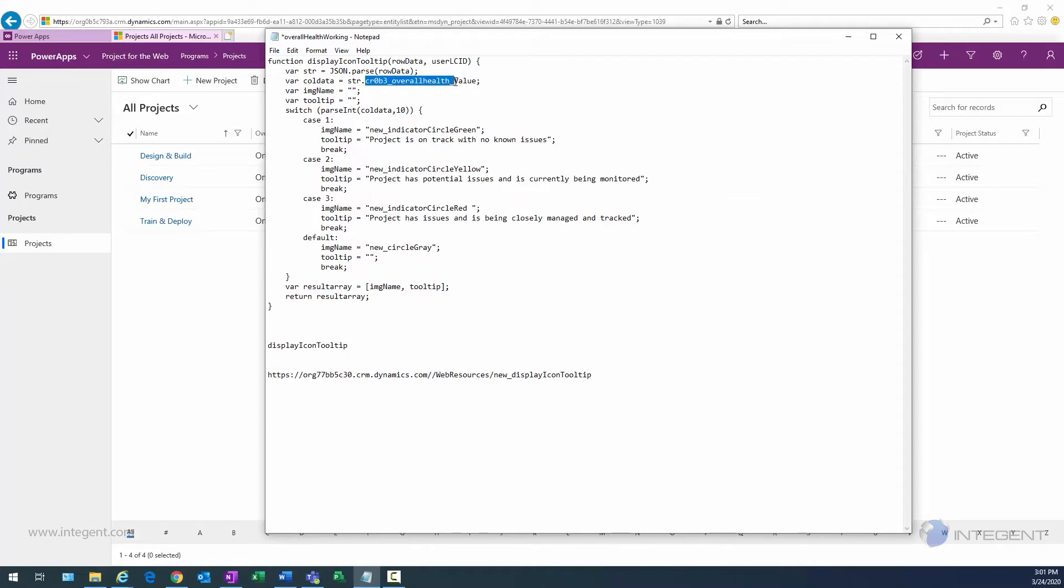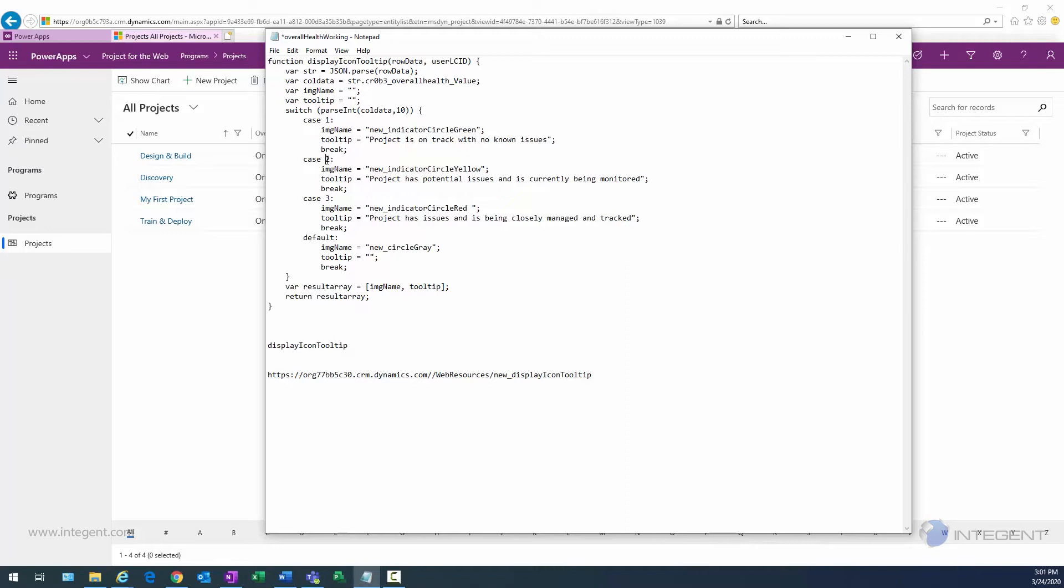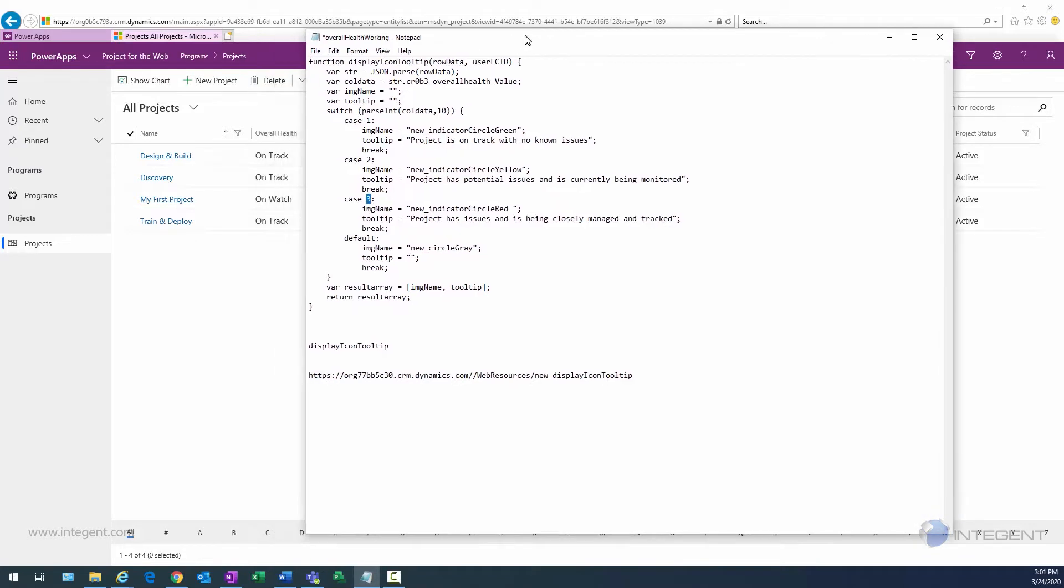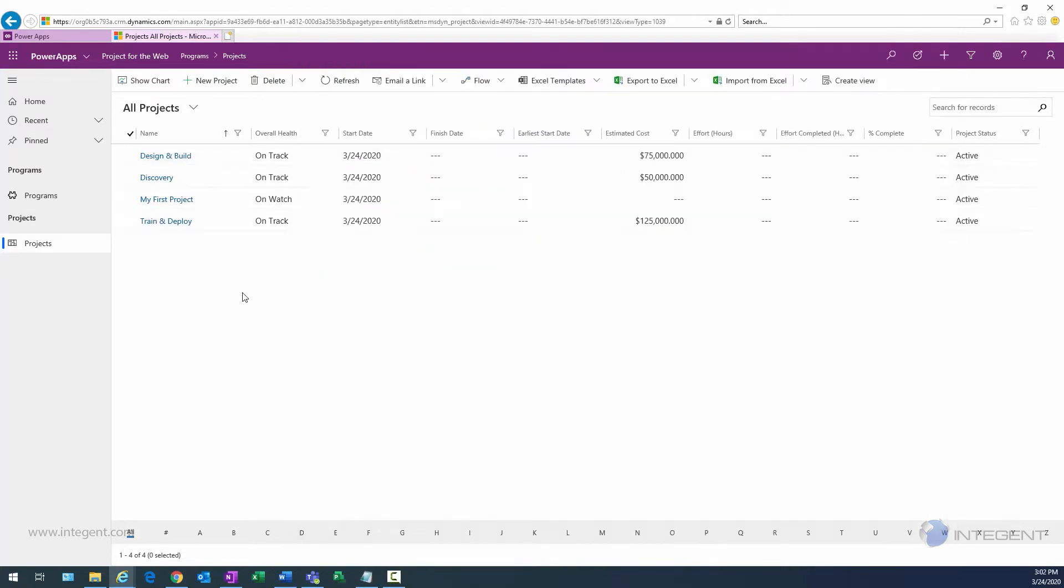Quick look at my formula. So that's my JavaScript. It just evaluates my overall health field, looks at the value. Simple cases evaluate the values: one will be green, two yellow, three red. Any other value is going to default to a gray circle. It's pretty straightforward. This particular formula we can modify as needed and obviously use it for other fields that you might have in your environment.